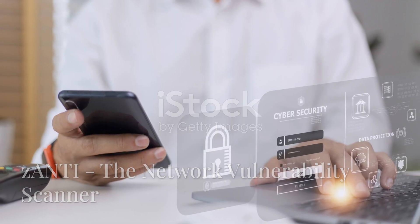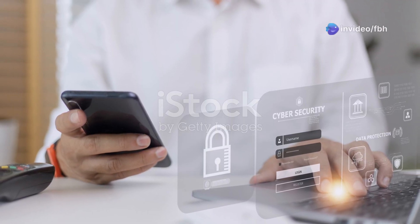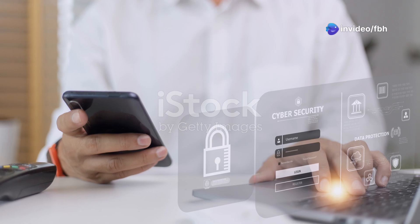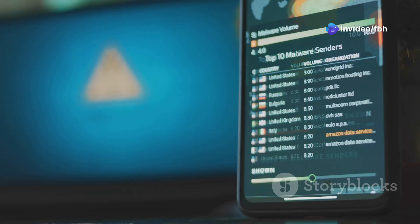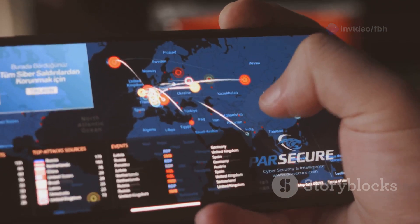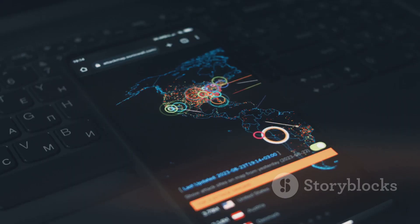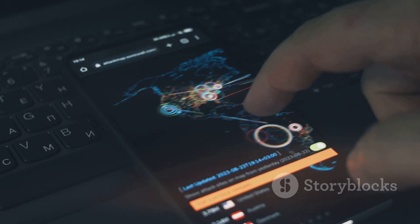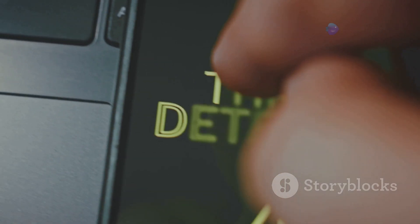Now if you're serious about network security, you gotta check out zANTI. This app is like having a portable network security lab in your pocket. It lets you map out networks, scan for vulnerabilities, and even perform man-in-the-middle attacks, all with a few taps on your screen.